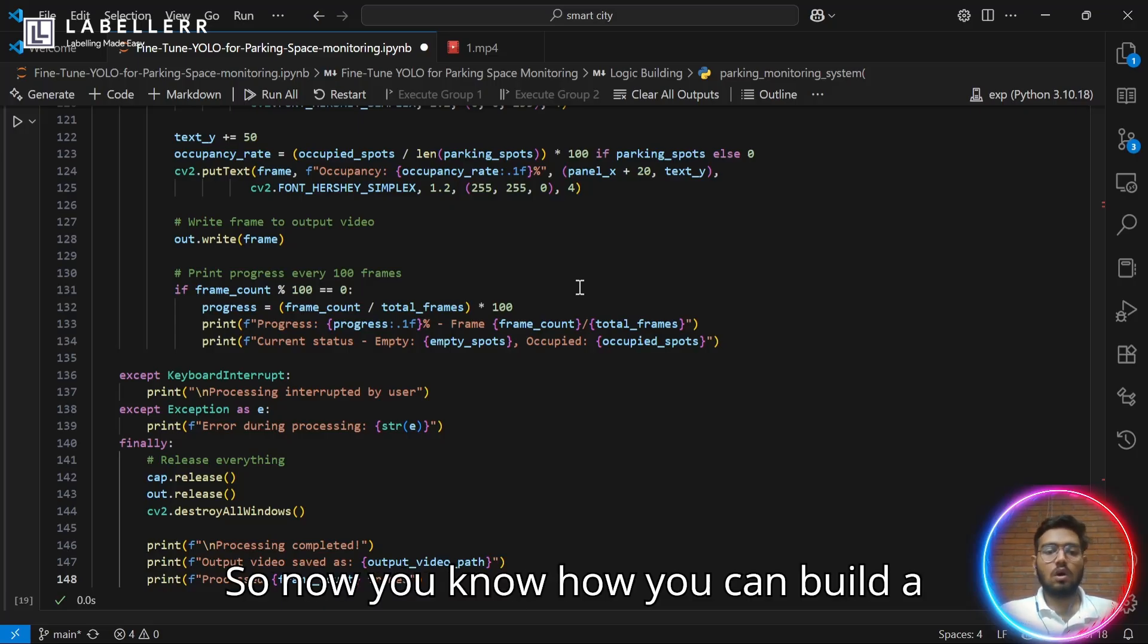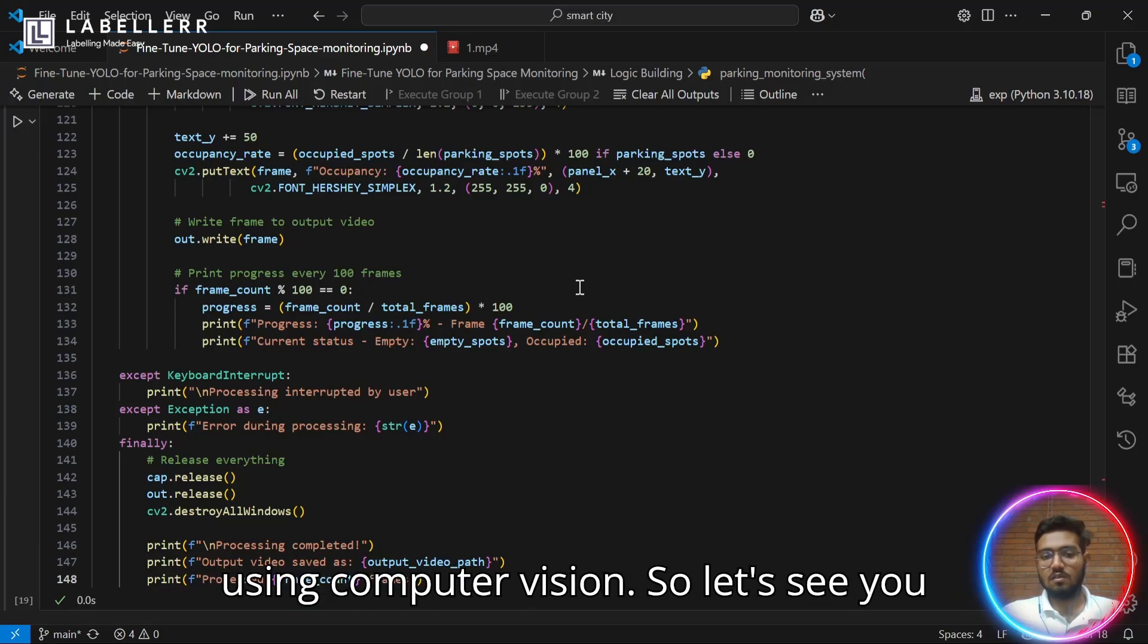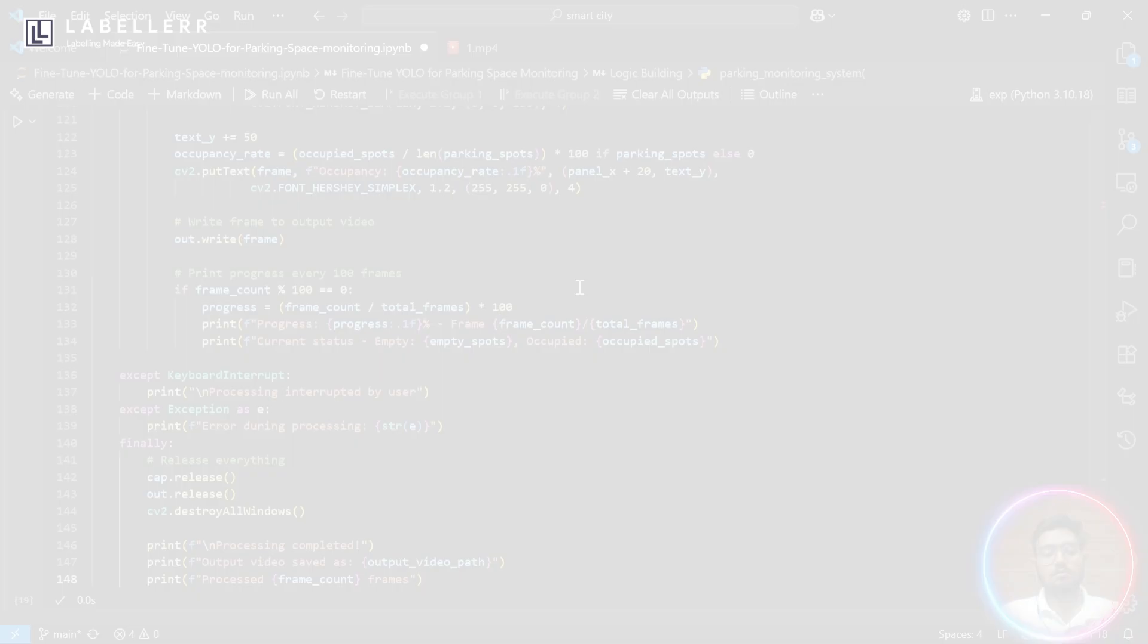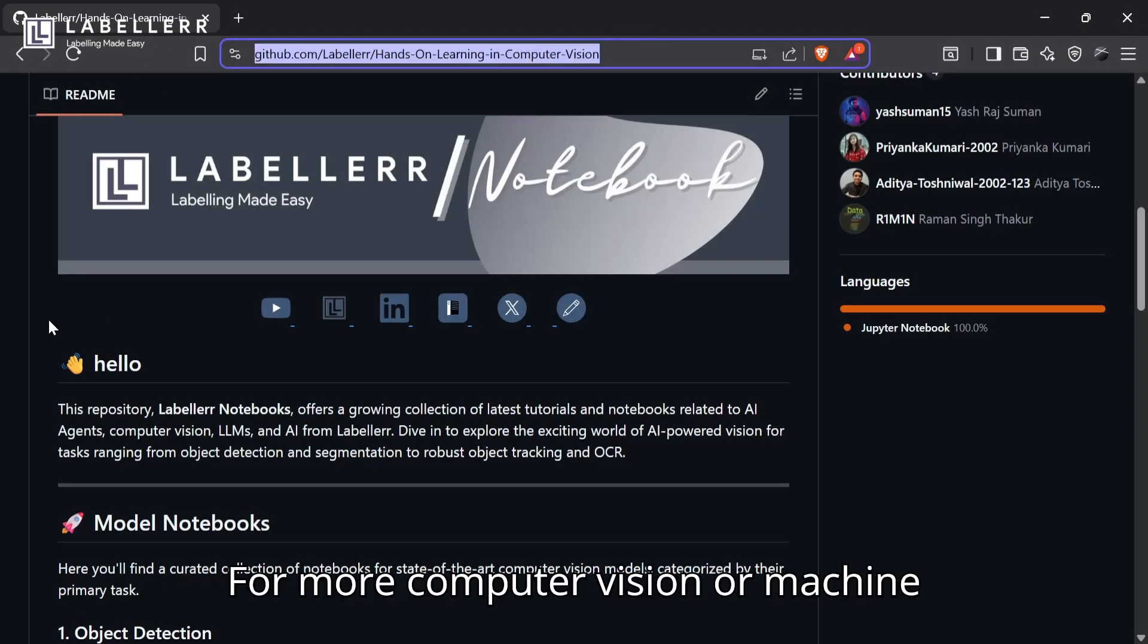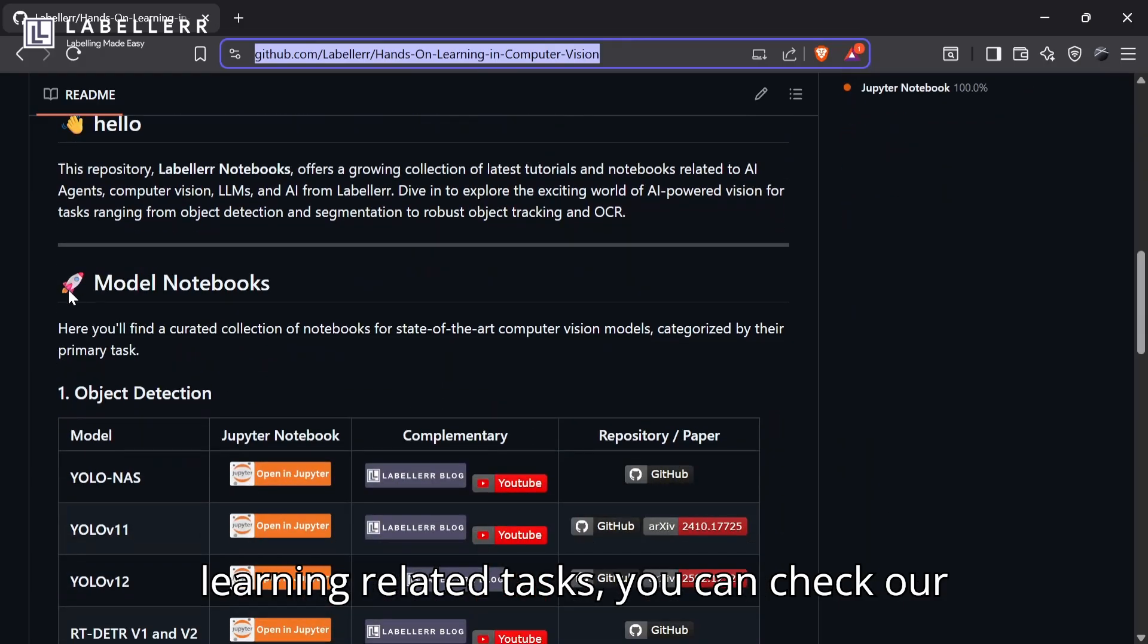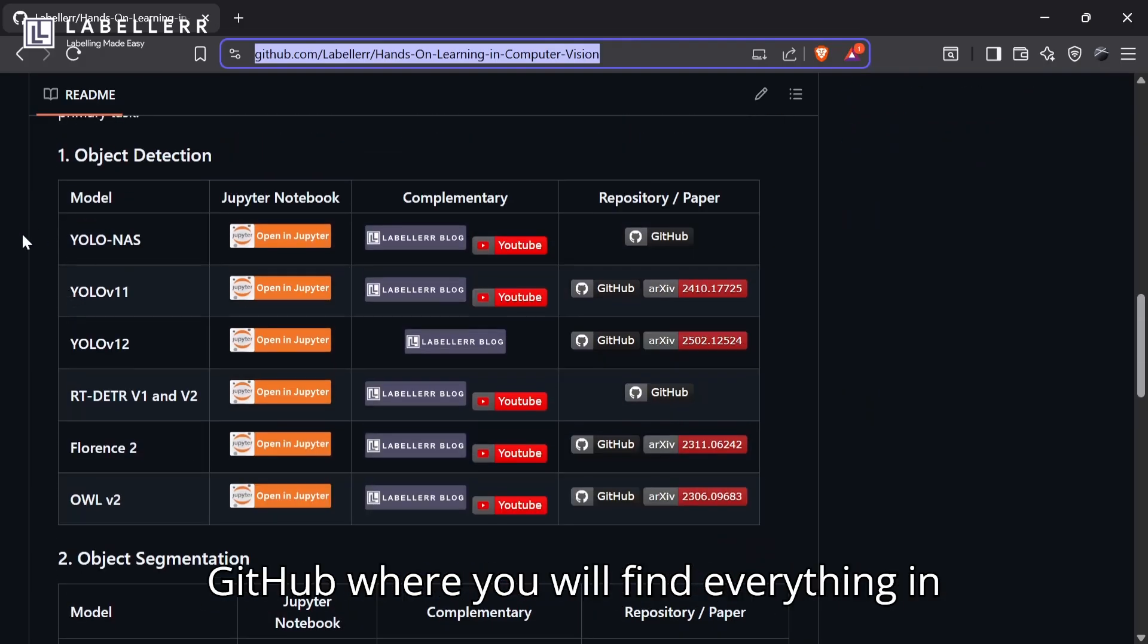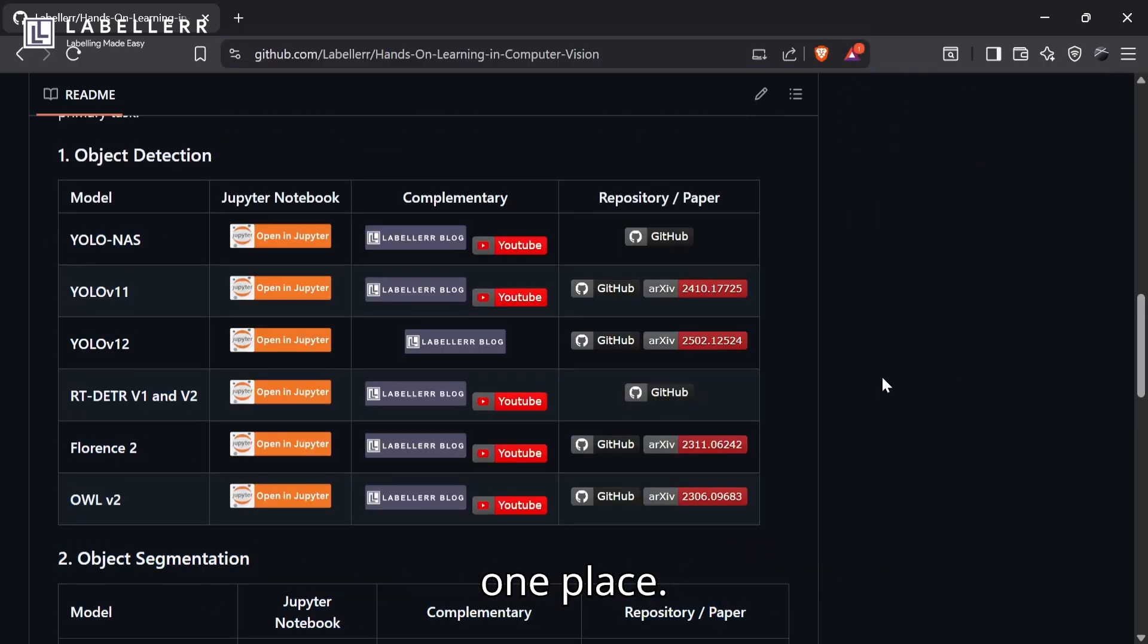Now you know how you can build the real time parking space monitoring system using computer vision. So let's see you on our next tutorial. For more computer vision or machine learning related tasks, you can check our GitHub where you will find everything in one place.